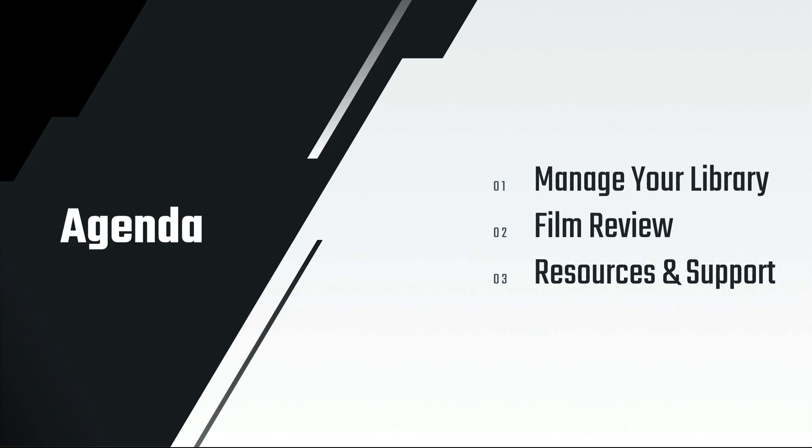Here's our agenda for today. First, we'll start with an overview of your library so you have a better understanding of how to manage your video. Once we've learned how to manage our video, we'll take a look at best practices for reviewing your film. And last but not least, we'll wrap up today's session going over some online resources that are available to you at any time.